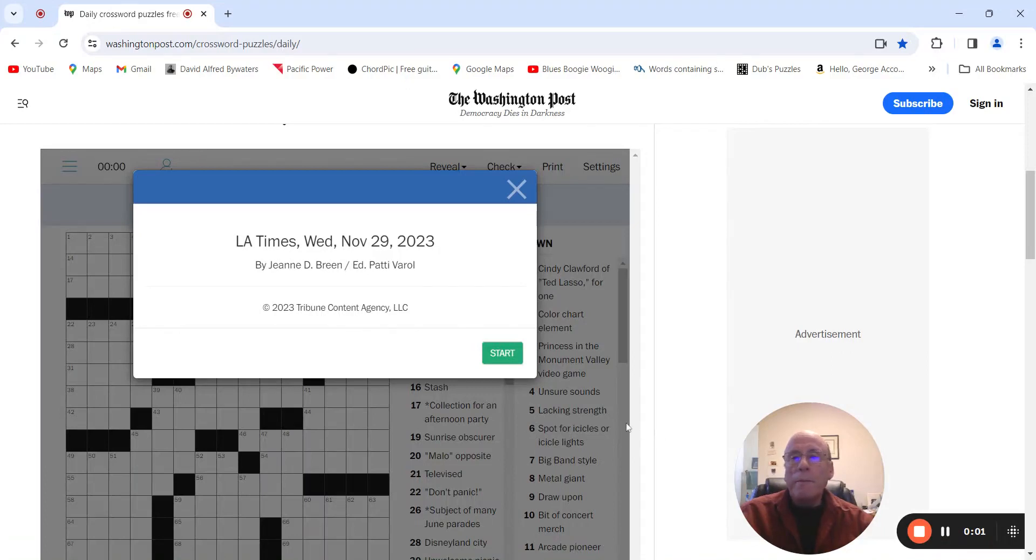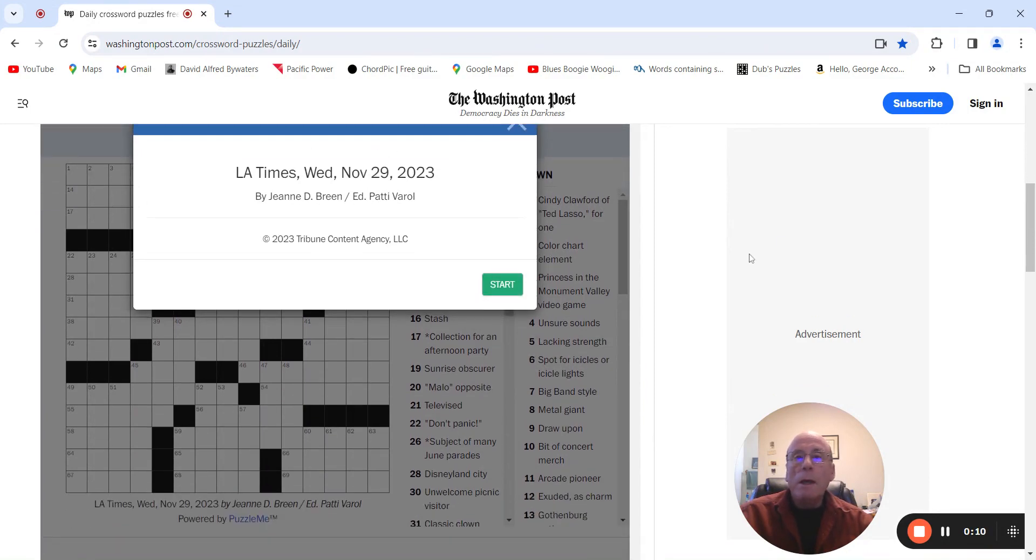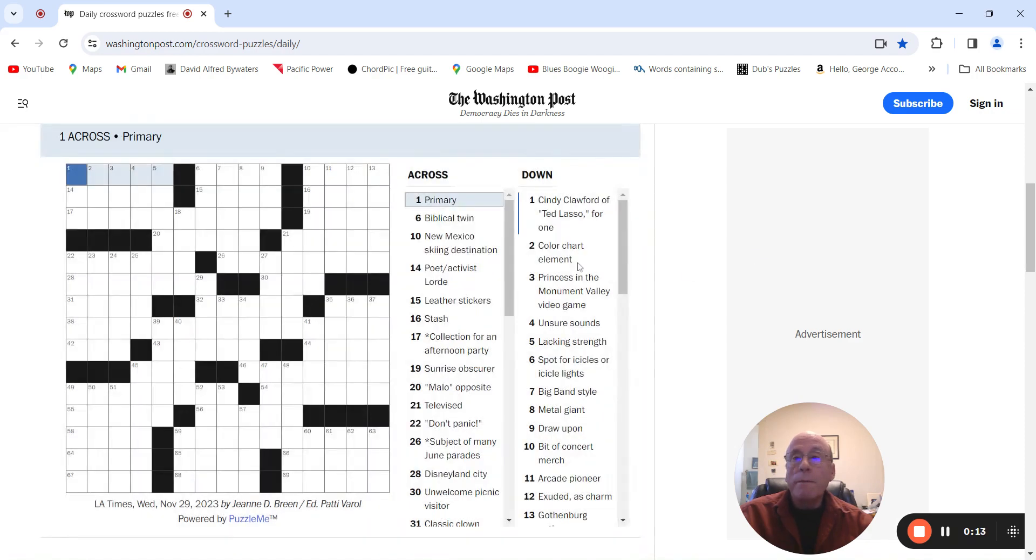Good morning. It is Wednesday. We're going to do the LA Times by Janine Breen. Let's see what Janine has for us.